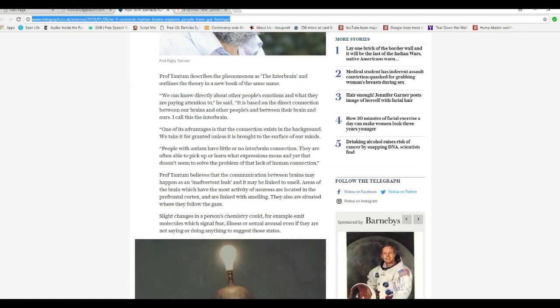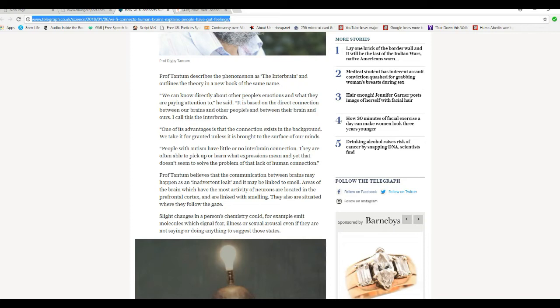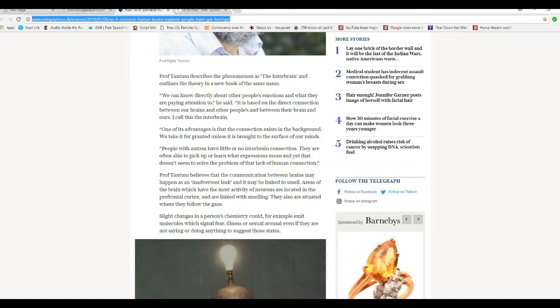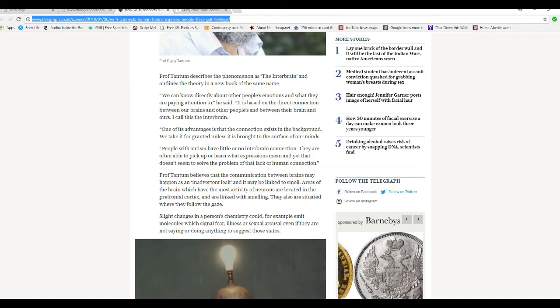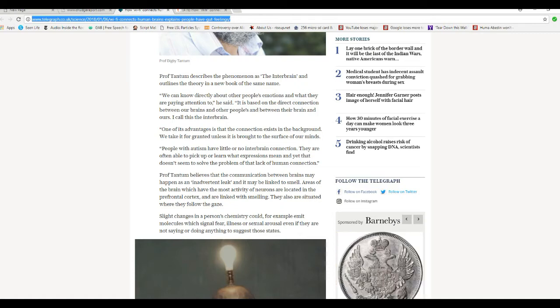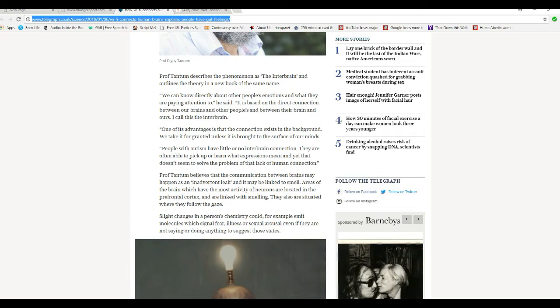One of its disadvantages is that the connection exists in the background. We take it for granted until it's brought to the surface of our minds. People with autism have little or no interbrain connection. They are often able to pick up or learn what expressions mean, yet it doesn't seem to solve the problem of lack of human connection.